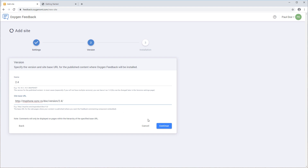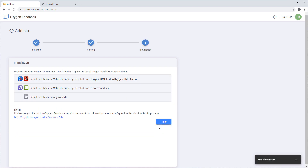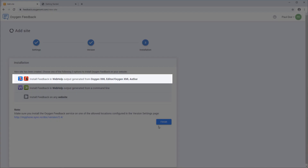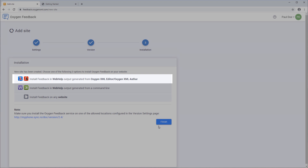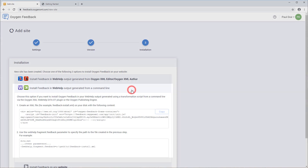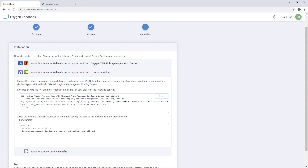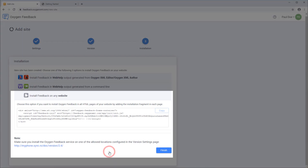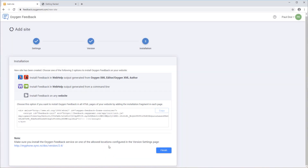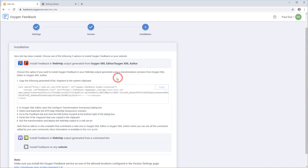The final wizard page is the Installation page, where you can choose between three options. You can choose to install Oxygen Feedback using a transformation scenario in Oxygen XML Editor or Author, or with a command-line transformation script using the Oxygen XML WebHelp plugin, or you can choose to install it on any HTML-based web page. For this video, the Oxygen XML Editor option will be demonstrated.